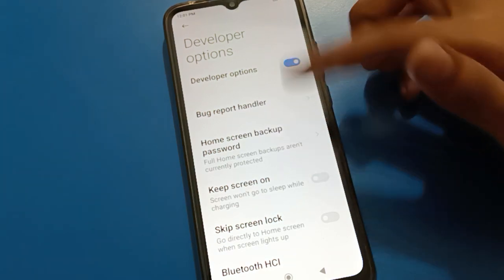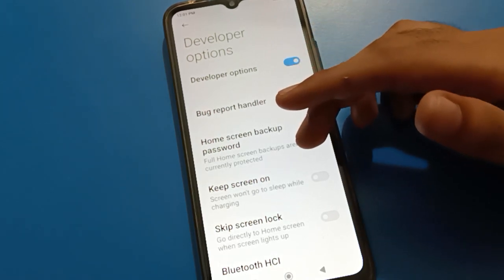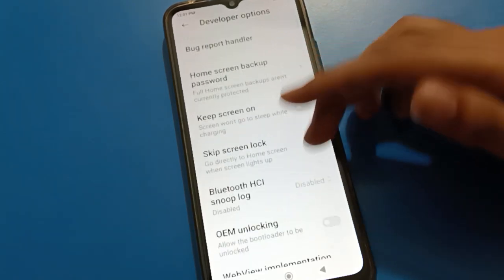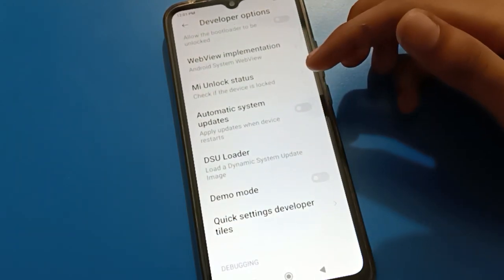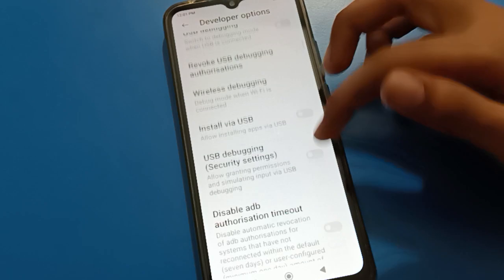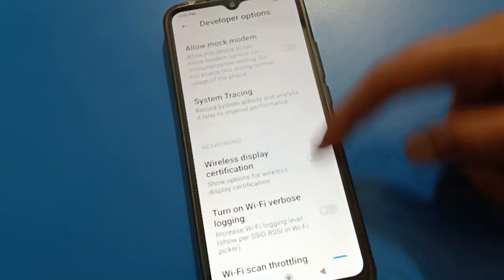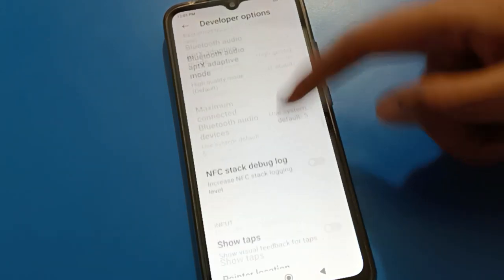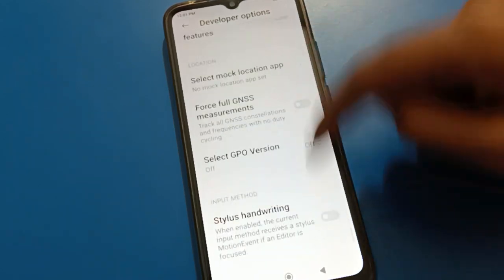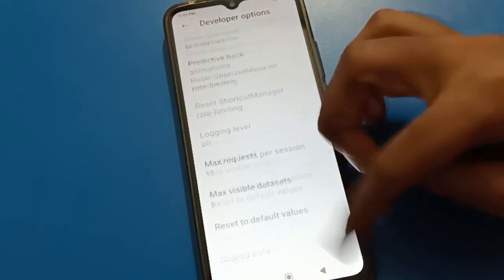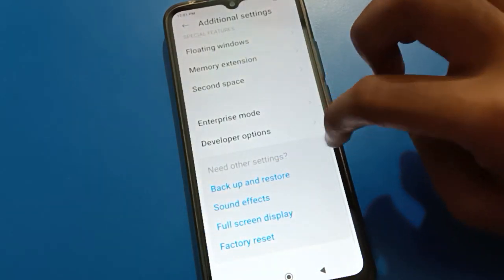Inside developer options, there are many settings — for example, automatic system update settings, and many more. Scroll down and you can see there are a large number of settings available. You can use them one by one. Developer option is now visible on your mobile.